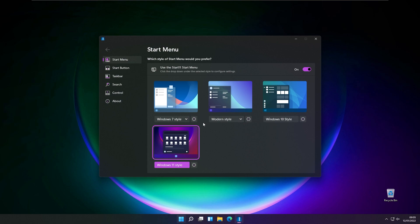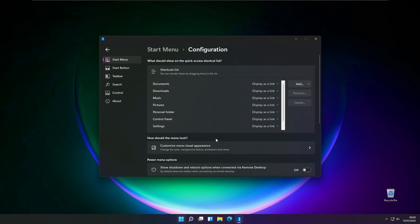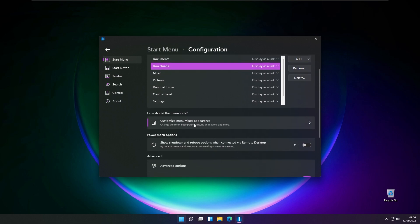Here you also have options to customize your preferred design of the start menu. You can add or delete shortcuts from the start menu, and you also have an option to customize menu visual appearance.